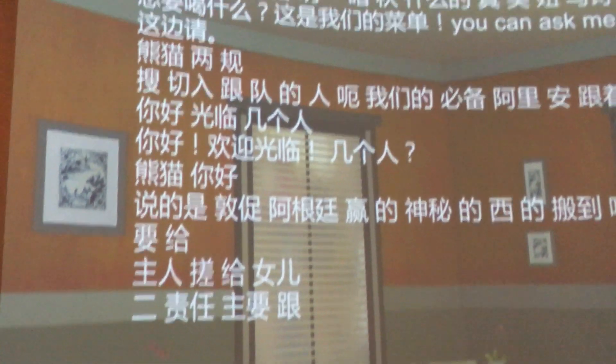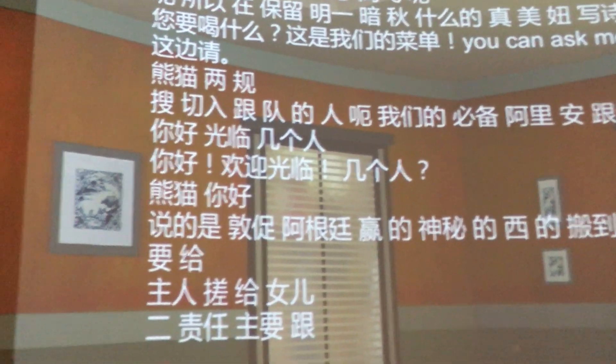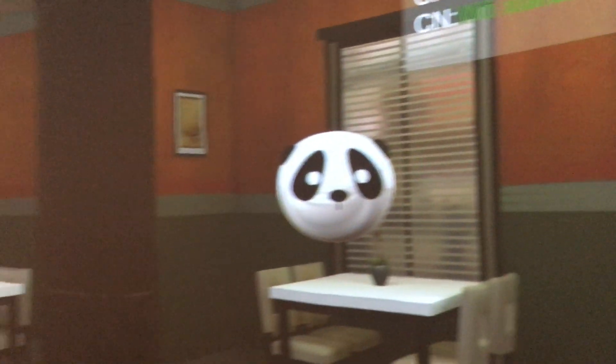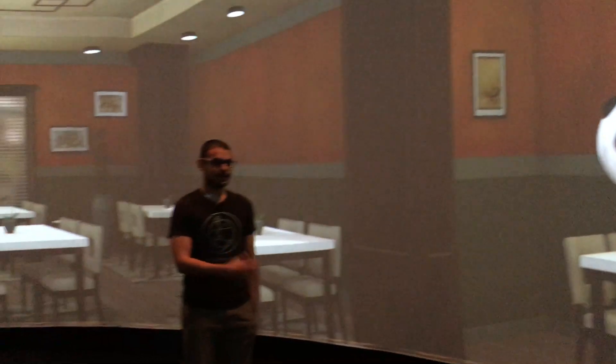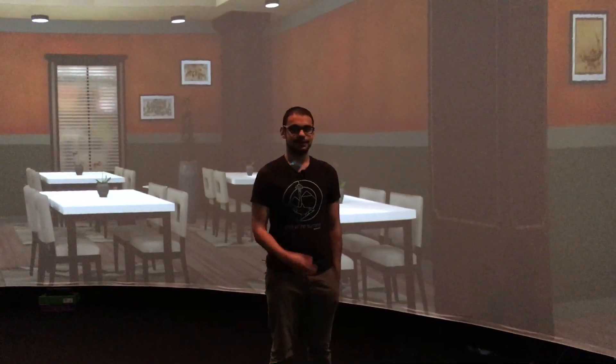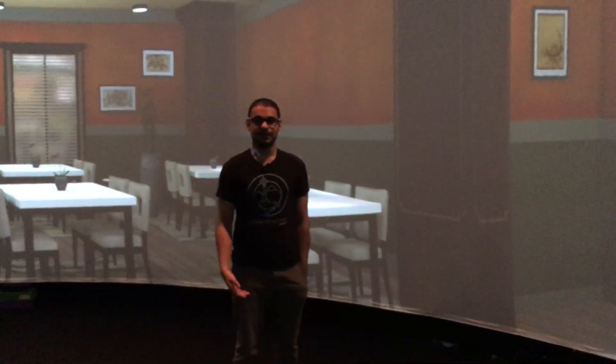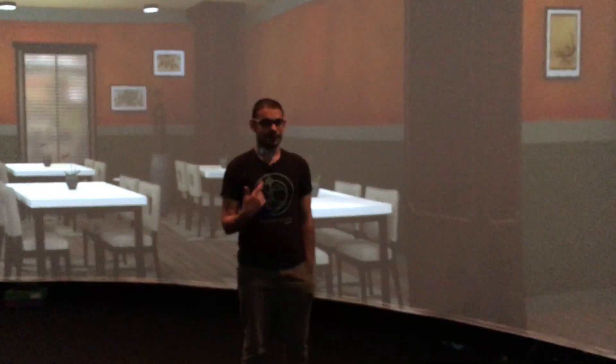请慢用。饮料怎么样？ So it says ok, no problem, I'll get it, and gets my drink for me, and says how was it — so I can answer yes or no and carry on the interaction from here.